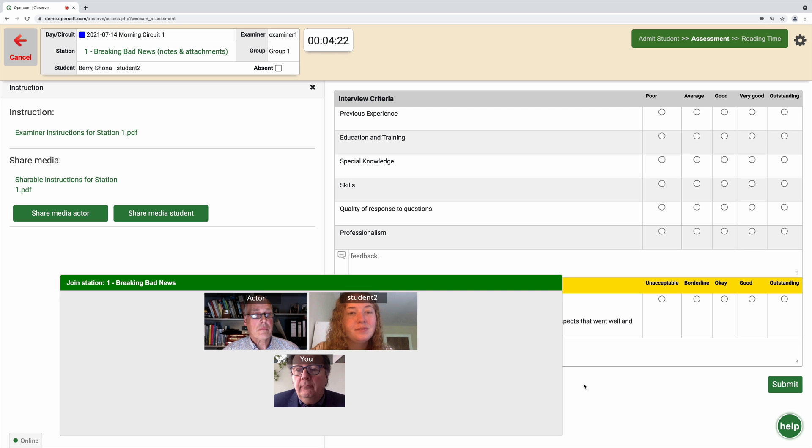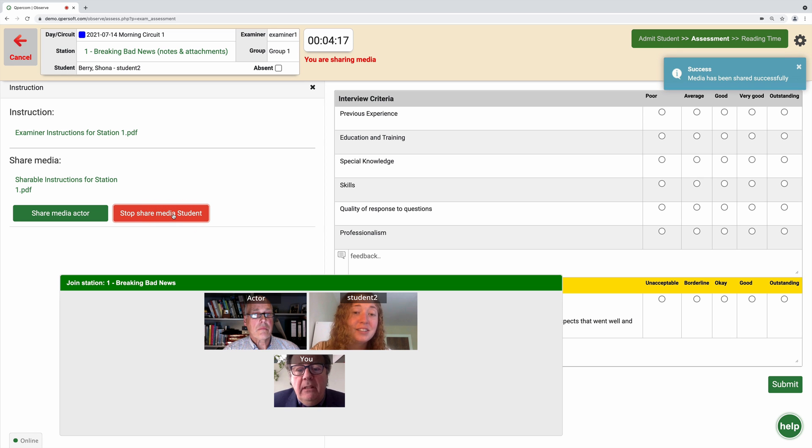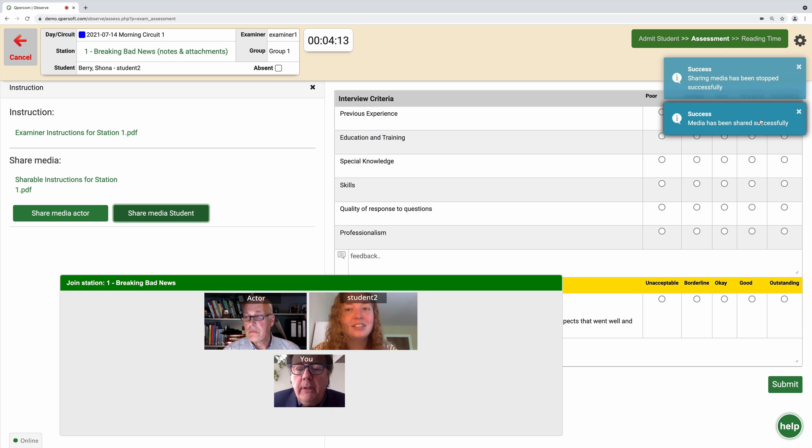If you've been asked to share on-demand media with your students, you can do this by clicking on the share media student button. You can stop sharing media by clicking the stop button.